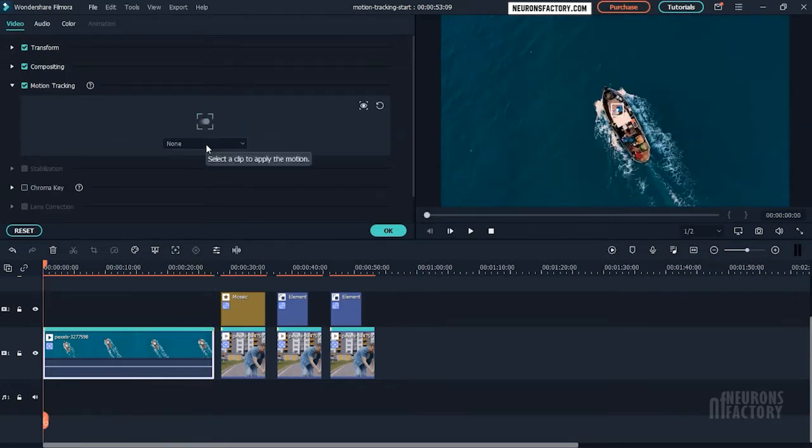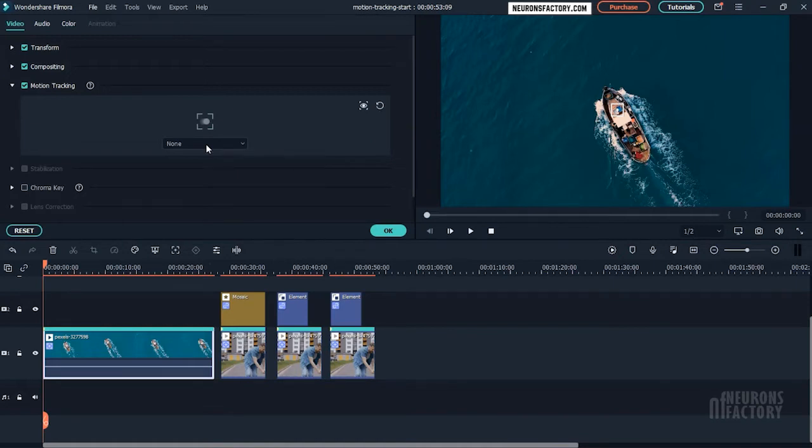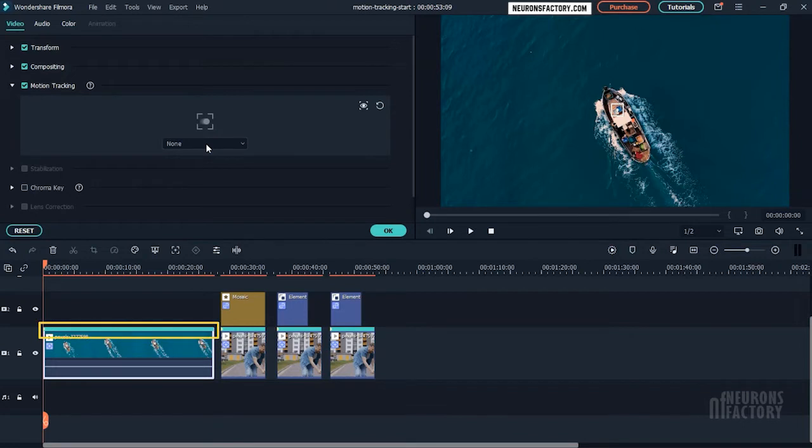The effect can be reset by clicking this icon, and the tracking box's visibility can be toggled by clicking the icon next to it. When the process is finished, a highlight bar will appear on the timeline above the video. It denotes that the video is being motion tracked.